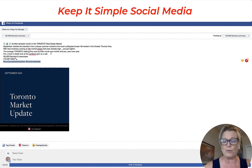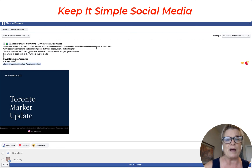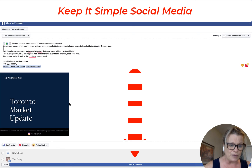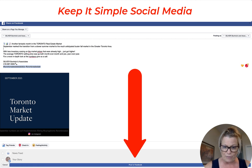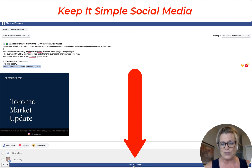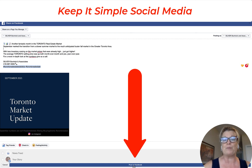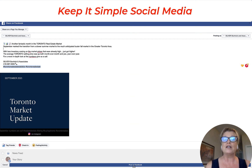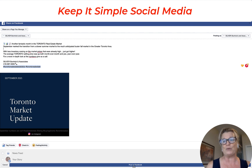Now click on this particular post and double check all your spelling. Once you have that done, all you need to do is at the very bottom on the blue line, click Post to Facebook. And this post from your Instagram account will post to your Facebook business page that you've chosen.